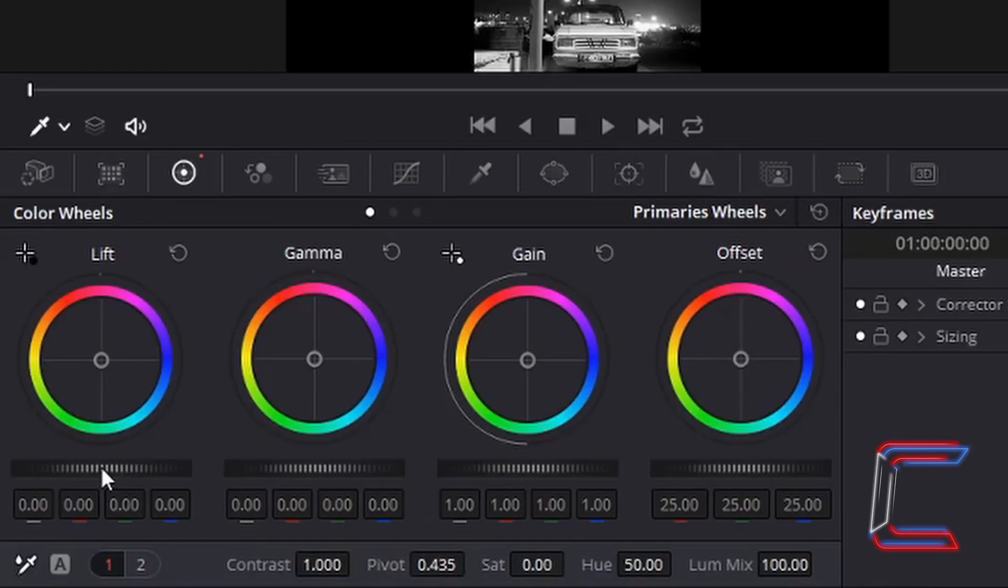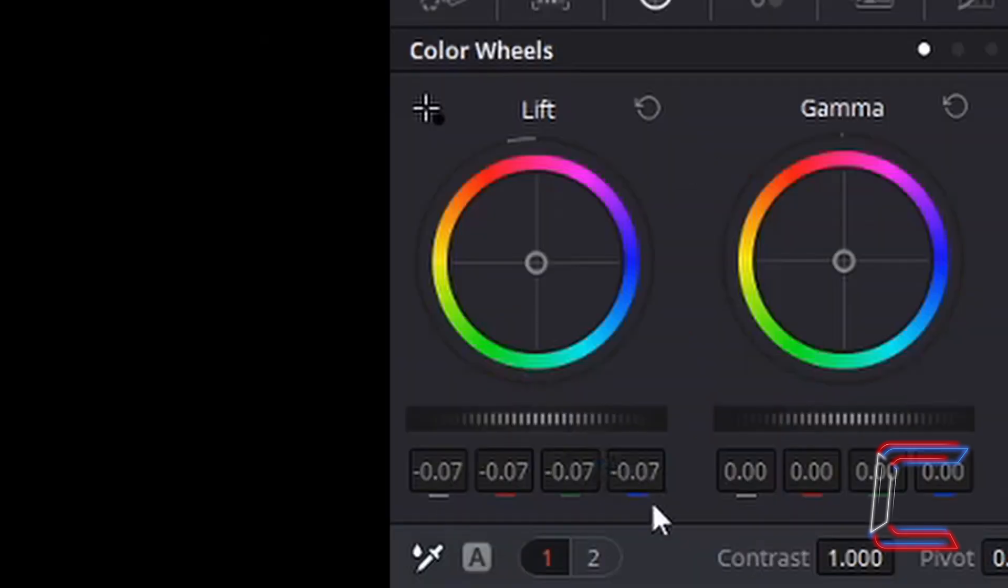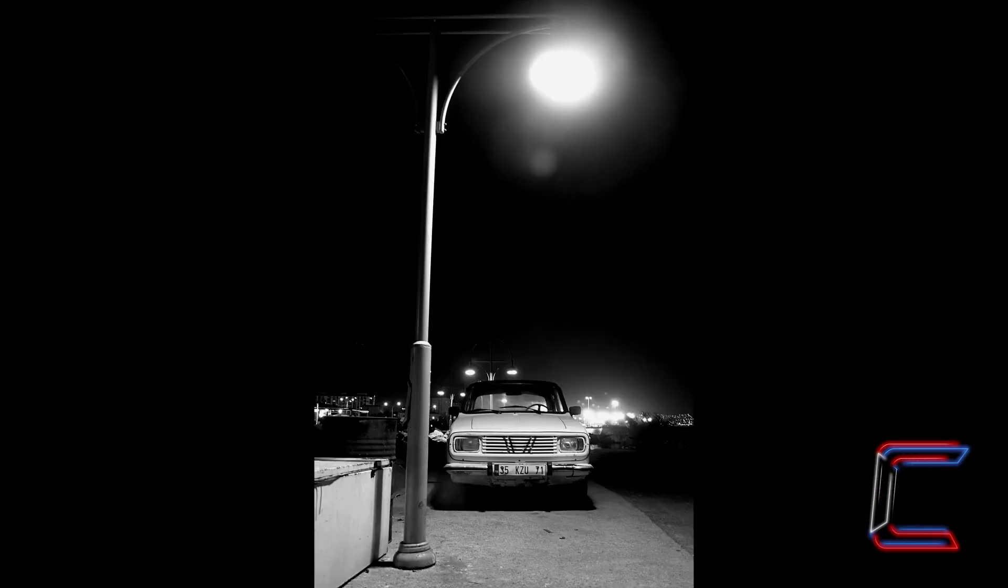In order to make these shadowy areas of this image much darker and reminiscent to those from film noir, what I am going to do is left click once and hold my mouse button down over this horizontal bar underneath lift and drag this to the left to minus 0.07. Note the added blackness to the dark areas of the image.